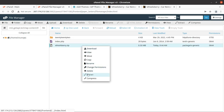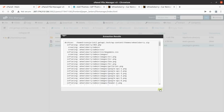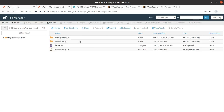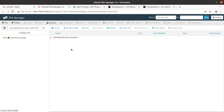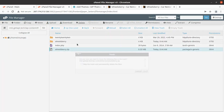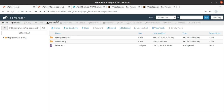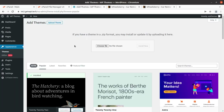Once the progress bar turns green at 100%, go back and extract the uploaded file. The extraction will bring the Wills Vary folder with all theme components. You can also upload the theme directly using the WordPress interface — both methods bring the same results, so follow only one procedure.